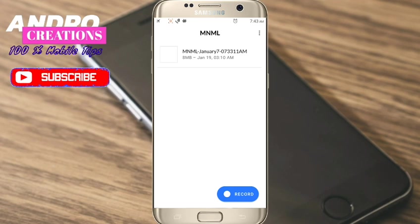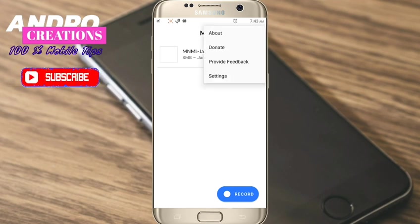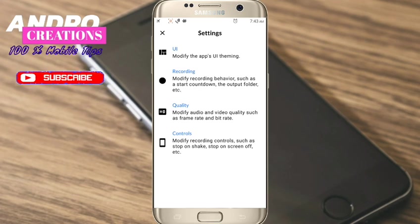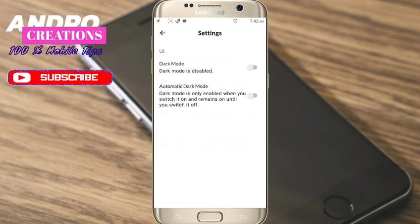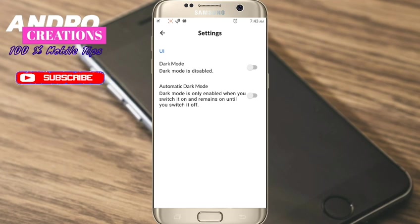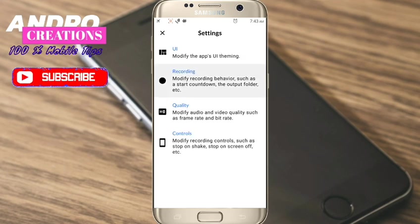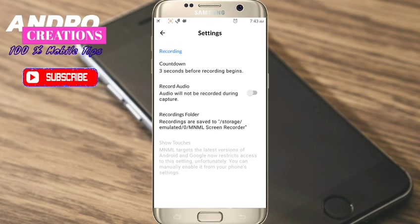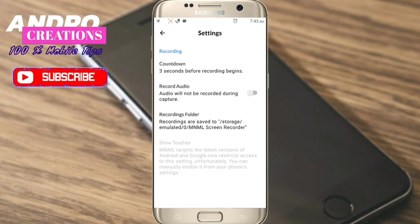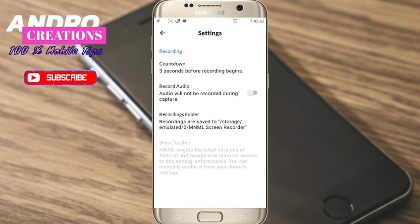If you click on settings and UI, you can select UI dark mode. If you click on recording, you can check the countdown number. If you record the video, you can select audio.